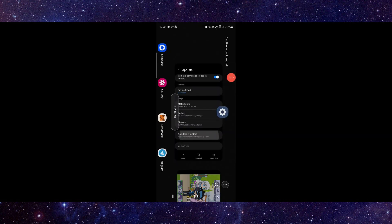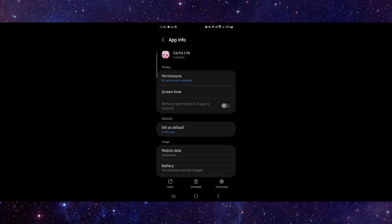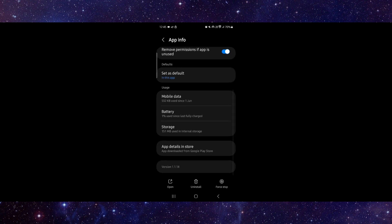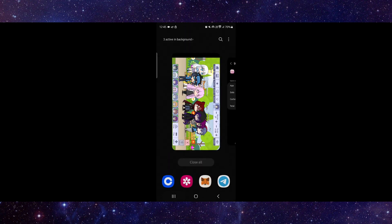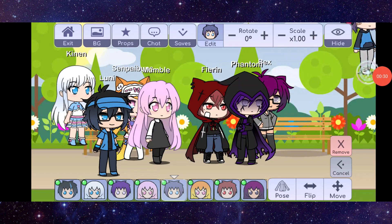Go to your app info, then click on storage, click on clear cache. Then open the app and it will be done.